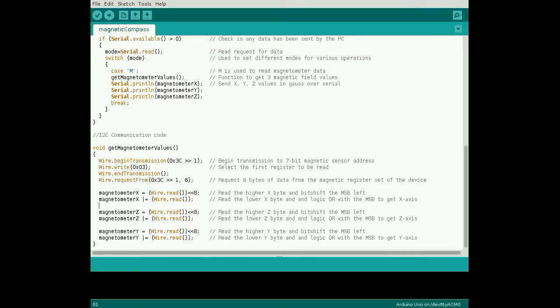For each axis, read 2 bytes, bit shifting the first left 8 bits to form the MSB and logic OR with the second LSB to combine.